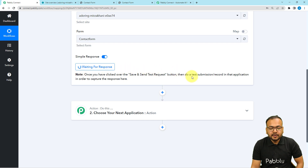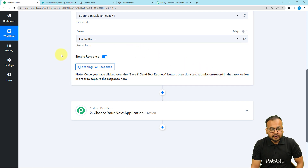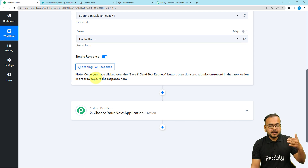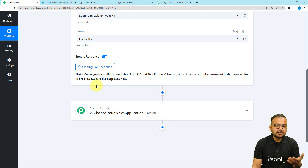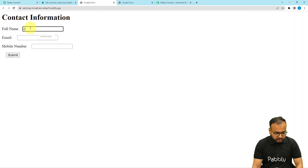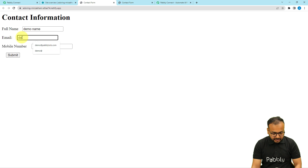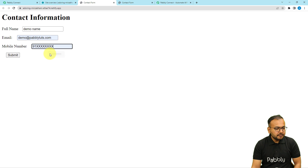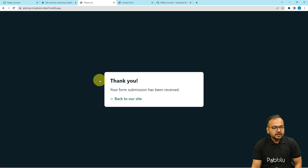This means you can now perform a test submission. You have to manually fill the form on your website and submit it. The data from that form submission will be captured in the response section and will act as test data for us to set up the automation further. I'm filling in the form: name as 'Demo Name', email as 'demo@therepublished.com', and a phone number, then clicking Submit.